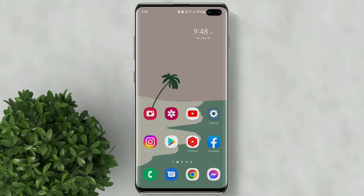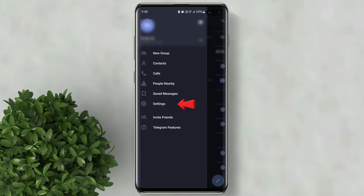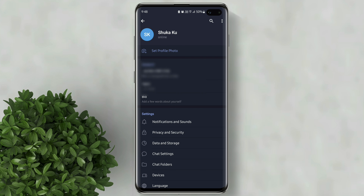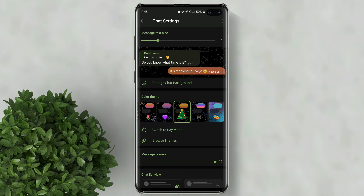Let's go ahead and open Telegram. Tap on this three lines icon. Then click settings. Then below tap on chat settings. Now choose the color theme that you like.